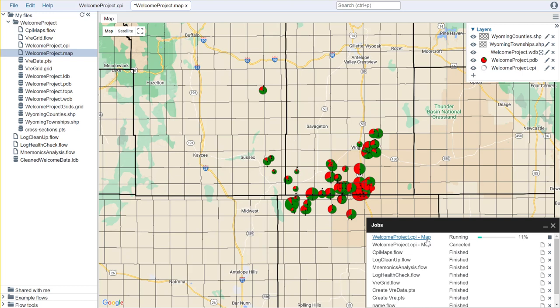The downside to this is that because it's tied to your CPI file, if you make a change in that CPI file, that change is going to mean that you have to recalculate that property before you display it in the map, and that may not be what you want.